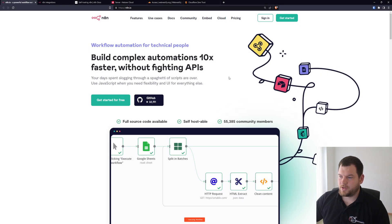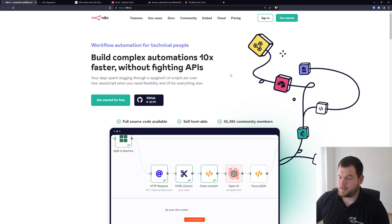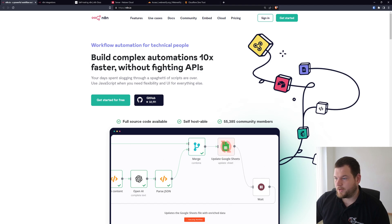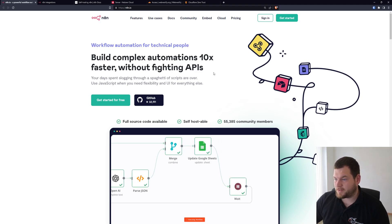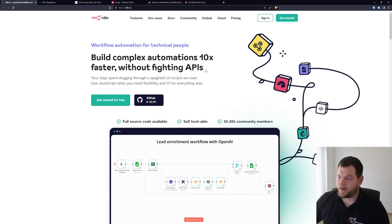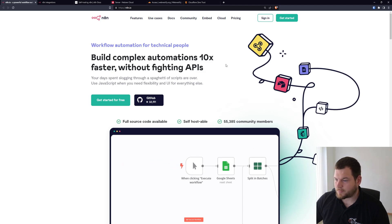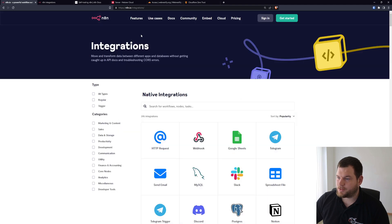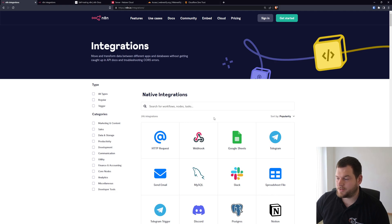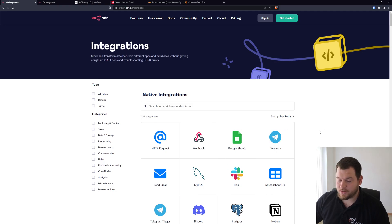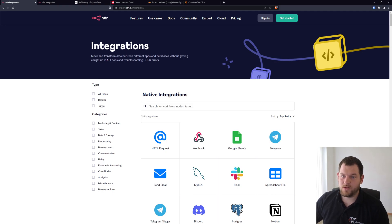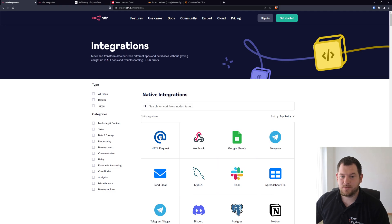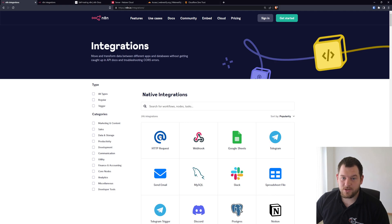As I mentioned, n8n is an alternative to Zapier or any other automation software. You can build complex automations 10 times faster without fighting APIs. What's really great is when we go to the features and integrations, you can see there is almost 400 integrations that you can set up with applications like Google Sheets, Telegram, Slack, Notion, Airtable, etc. But you are not limited to only those because it supports webhooks and also various HTTP requests, so there is no limitations on what automations you can set up.